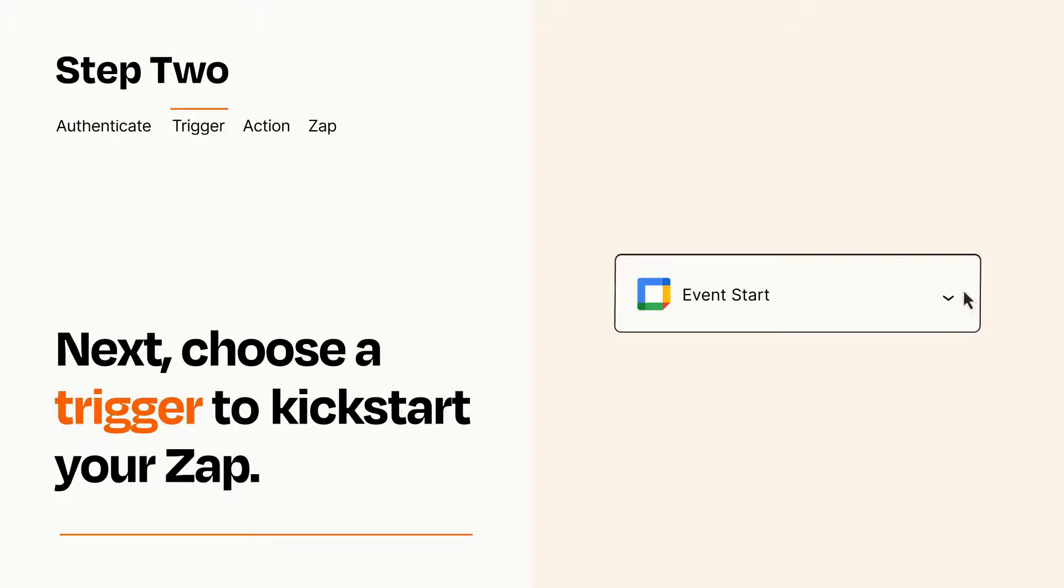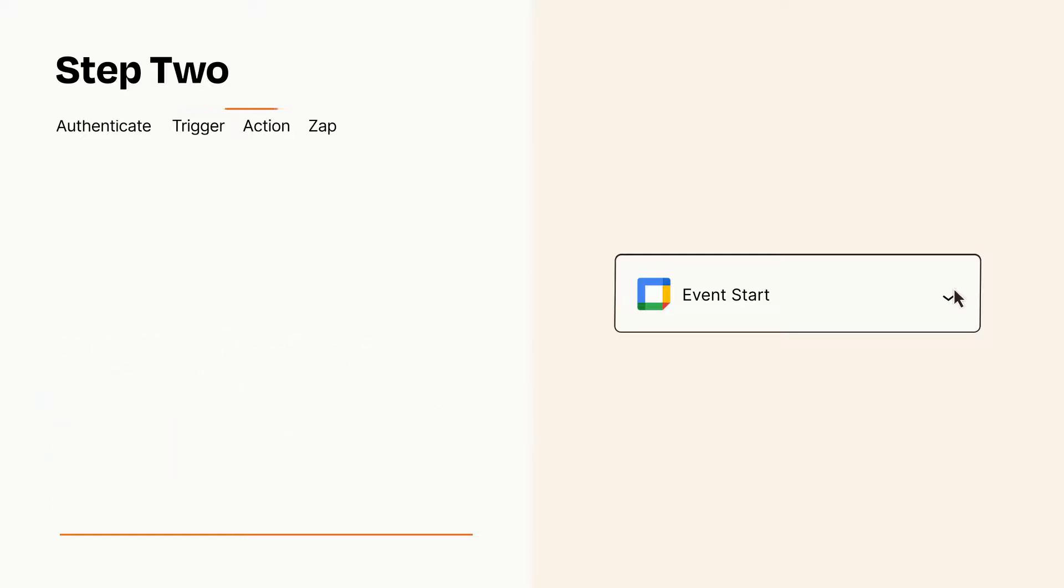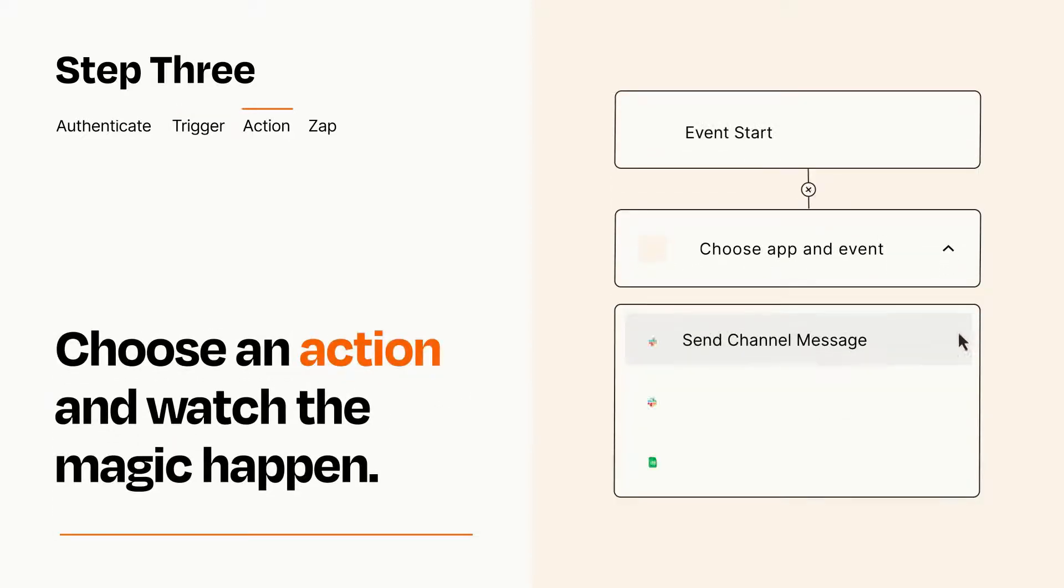This last part is where the magic happens. Choose the action you want to happen in your target app.